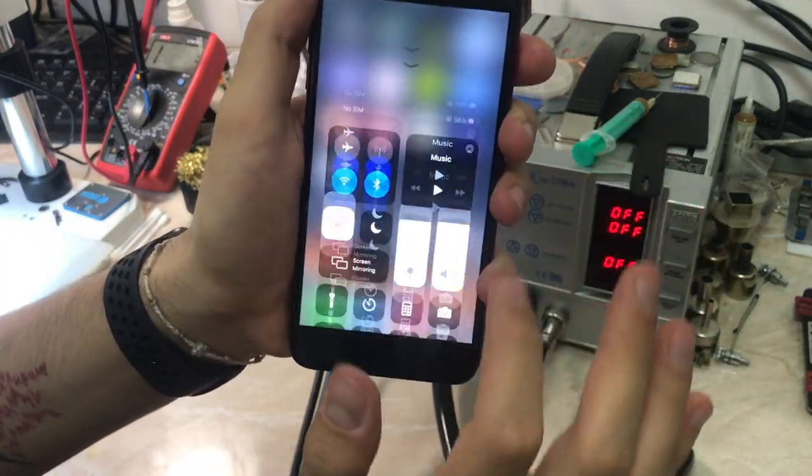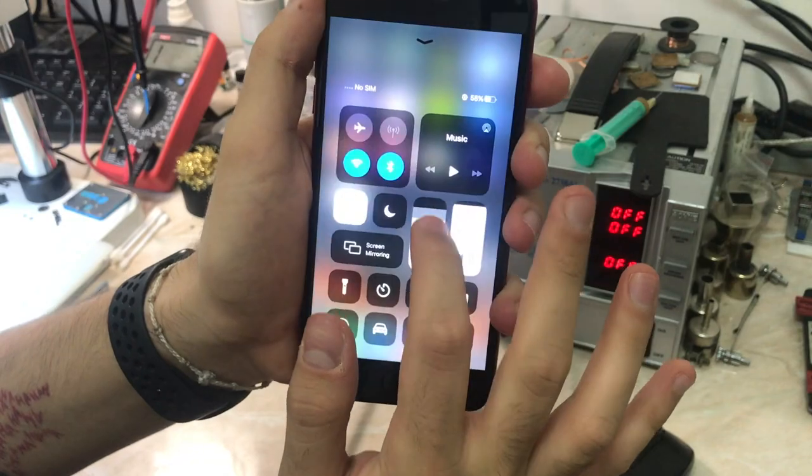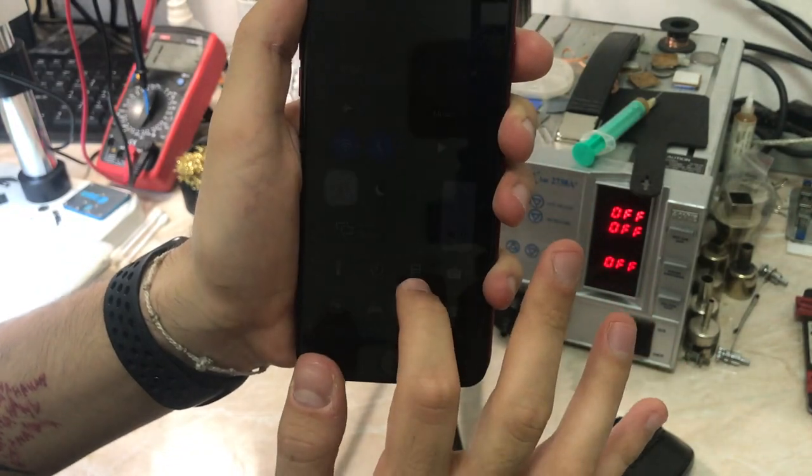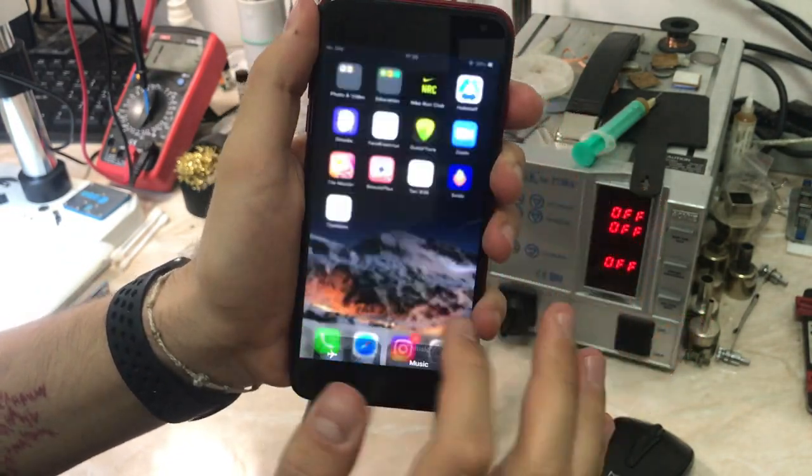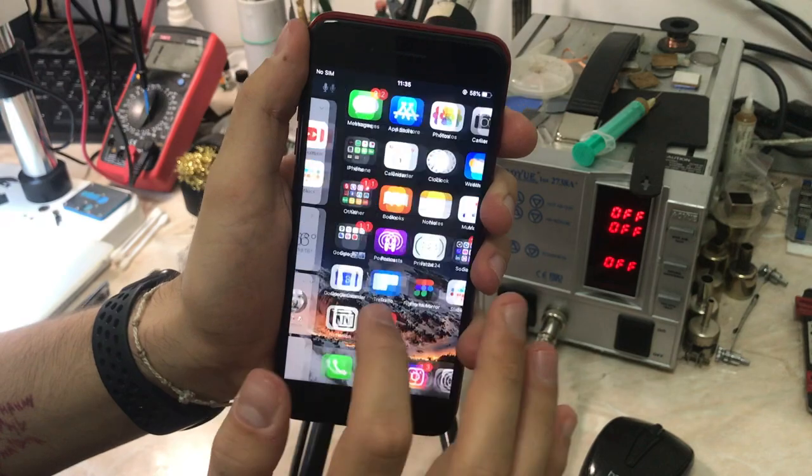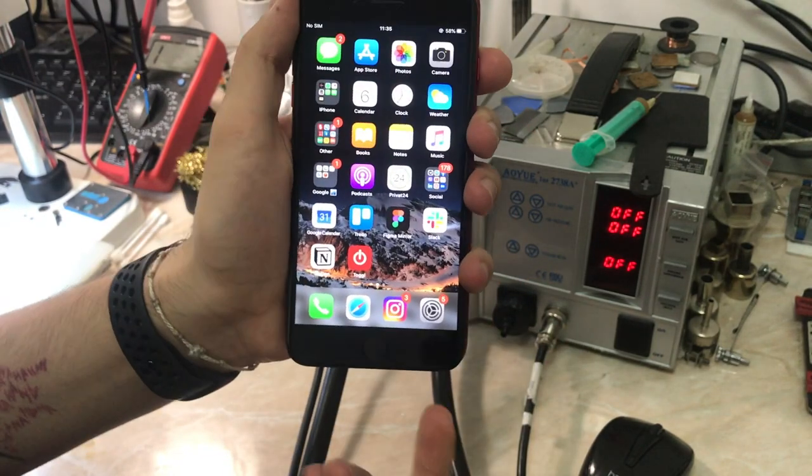And as you can see, the sensor is working with no problems. The backlight up and down with no problems. So yeah, easy peasy repair. And that's it, I guess. Yeah.